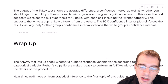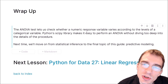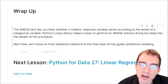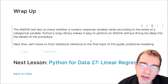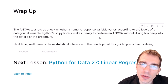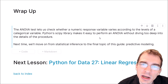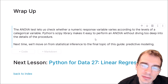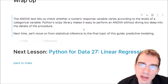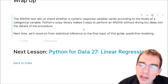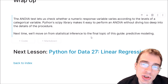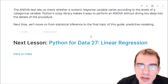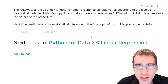So to summarize what we've done here: we learned about the ANOVA test, which allows us to check whether a numeric response variable varies according to the levels of some categorical variable. Python's SciPy library makes it easy to perform an ANOVA test without having to dive too deeply into the mathematical details of the procedure. In the next lesson, we're going to move on from statistical inference tests to the final topic of this guide, which is predictive modeling — starting with a lesson on how to perform linear regressions in Python. Thanks for watching, and I'll see you again next time.